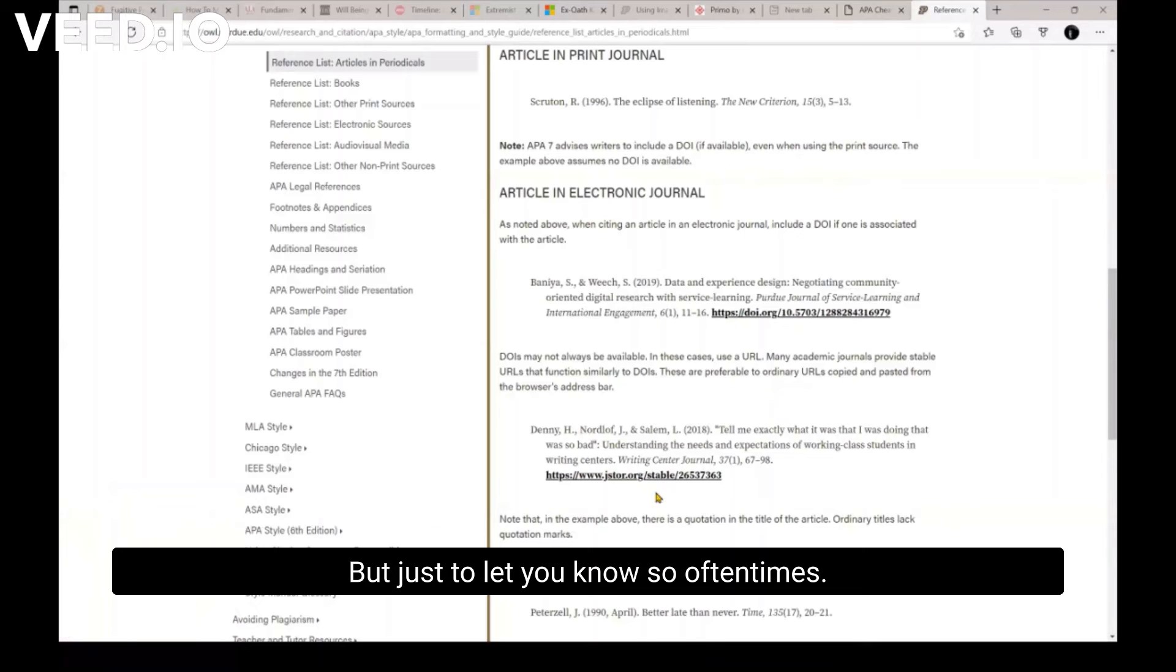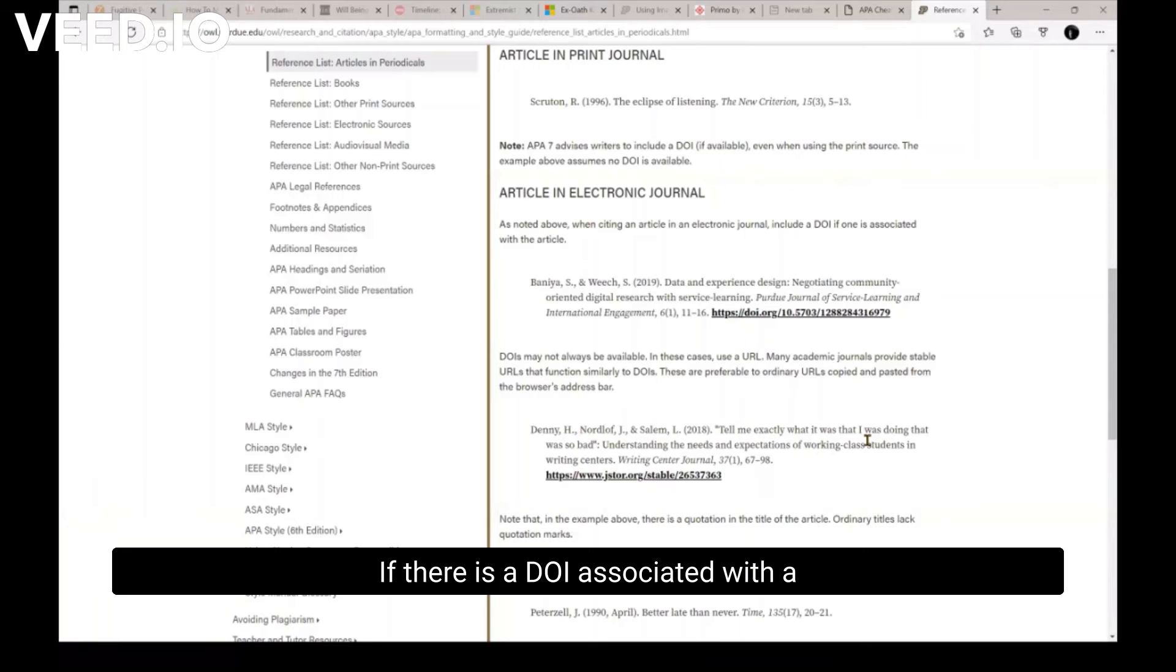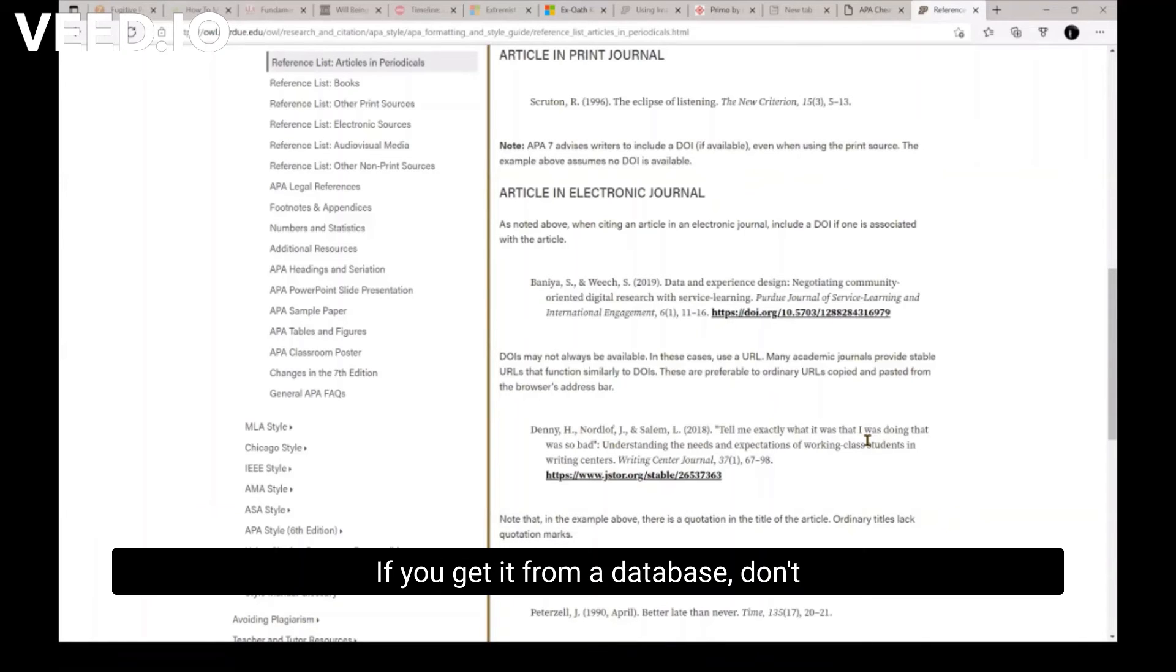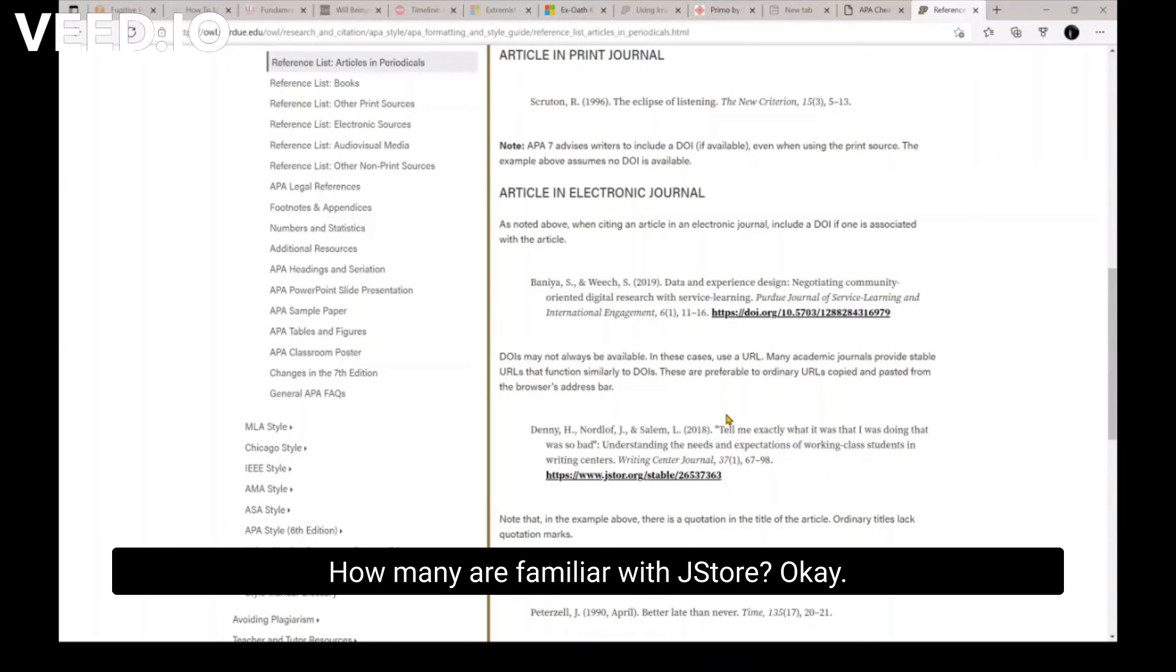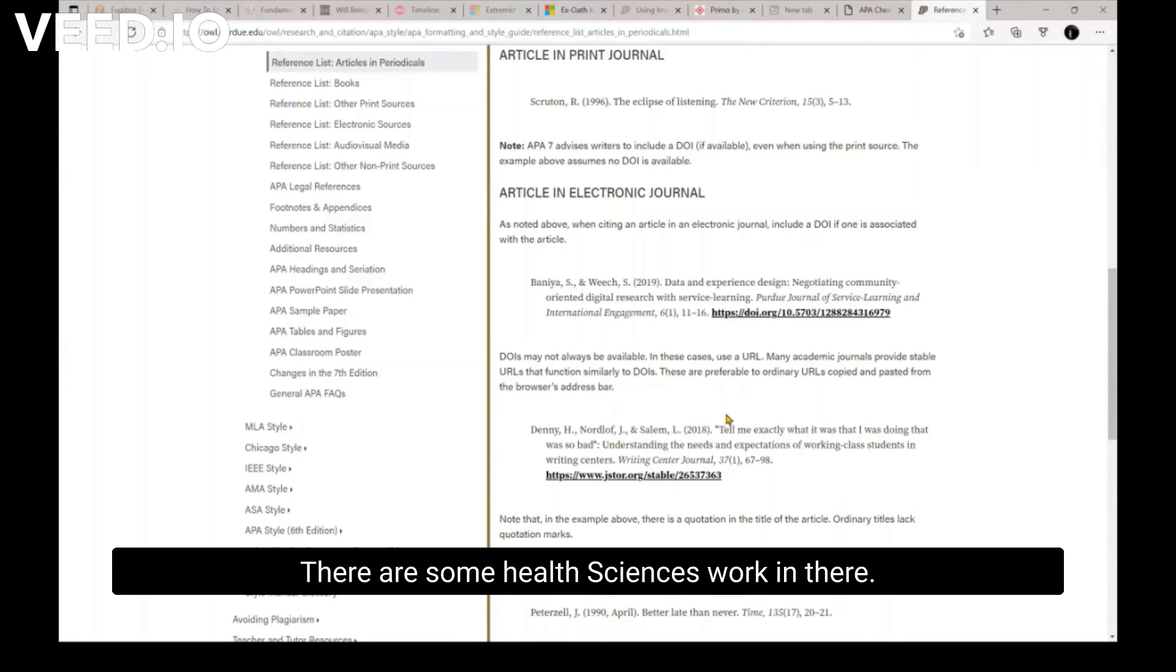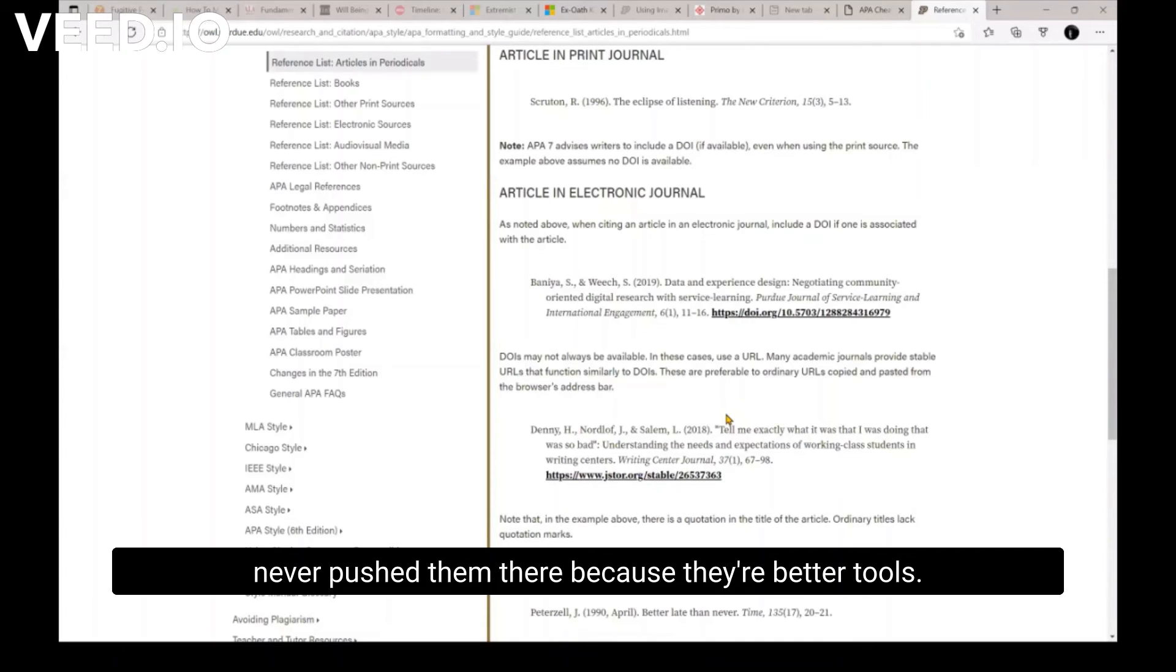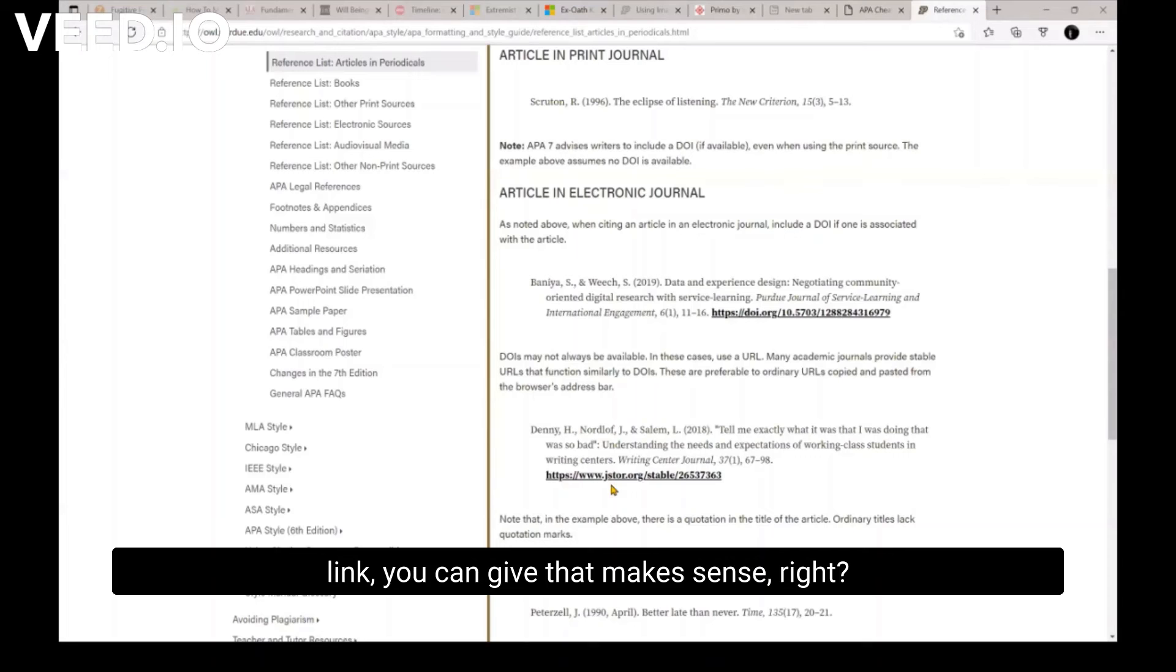So oftentimes if there is a DOI associated with a work that you're using, always, always, always give the DOI. If you get it from a database, don't give a database link, give the DOI. There's some databases like JSTOR. How many are familiar with JSTOR? Okay. Yeah. It's usually humanities and social sciences. There are some health sciences work in there, but the nursing students I have worked with, I've never pushed them there because there's a better tool. But if they have what's called a stable link, then you can give that. Make sense?